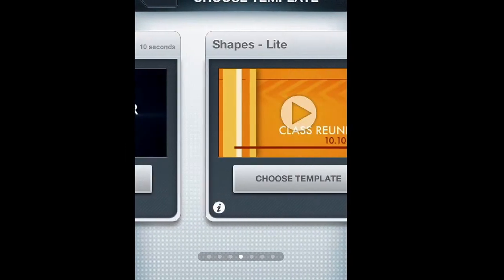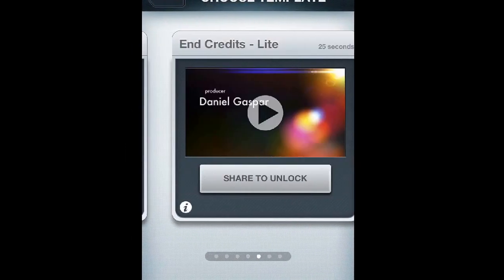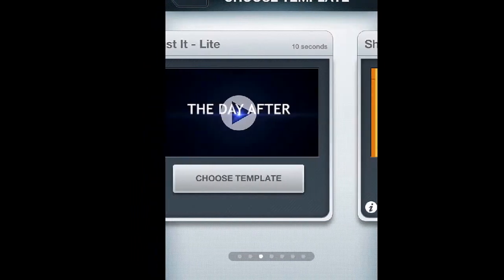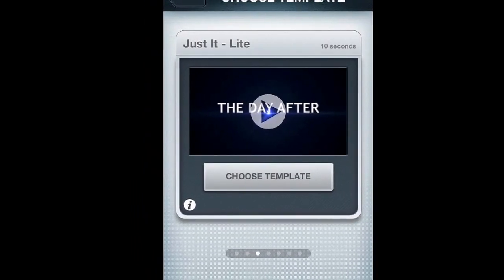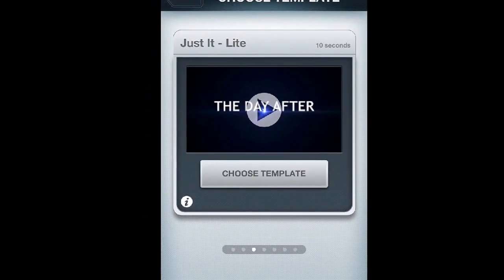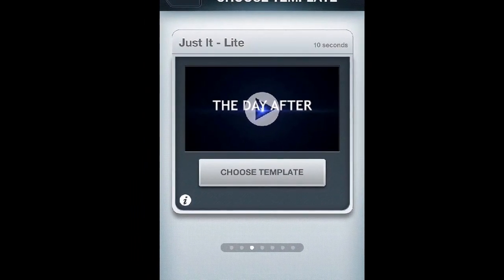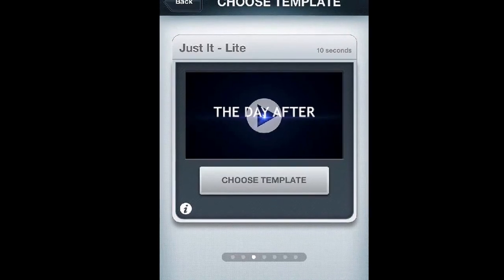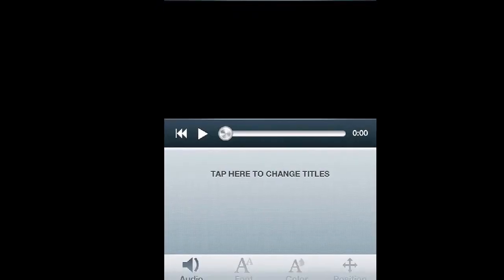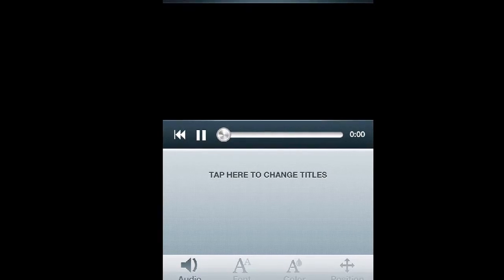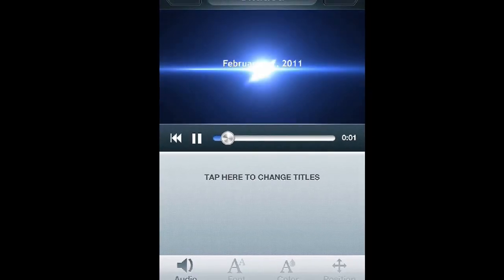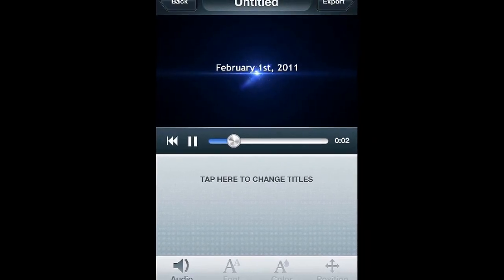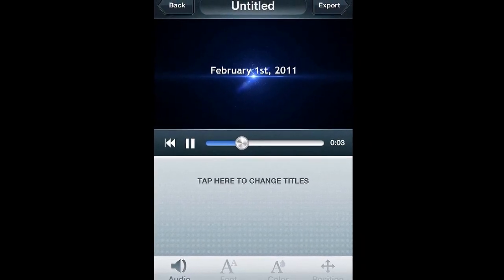Unfortunately, I just ran out of money buying some game, but I'm just going to be doing the one I use for my intro sometimes. It's called Just It, and let's choose it.